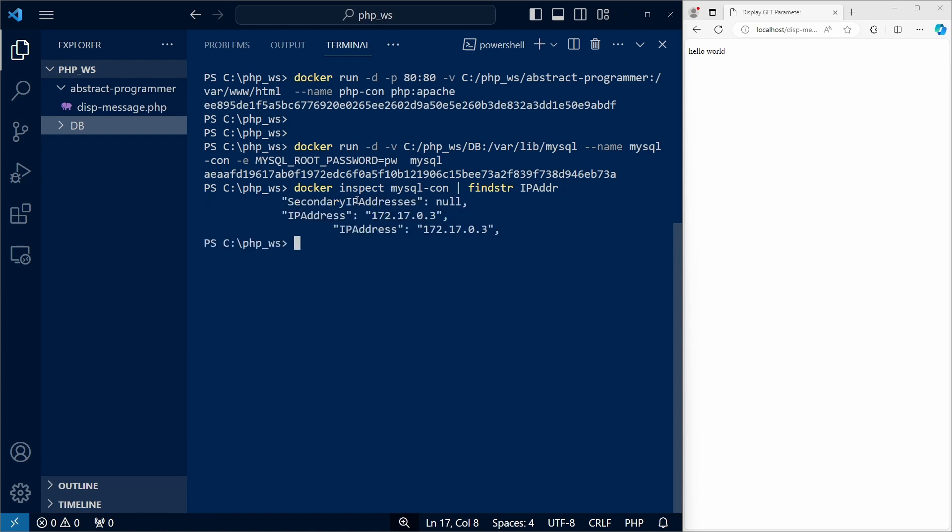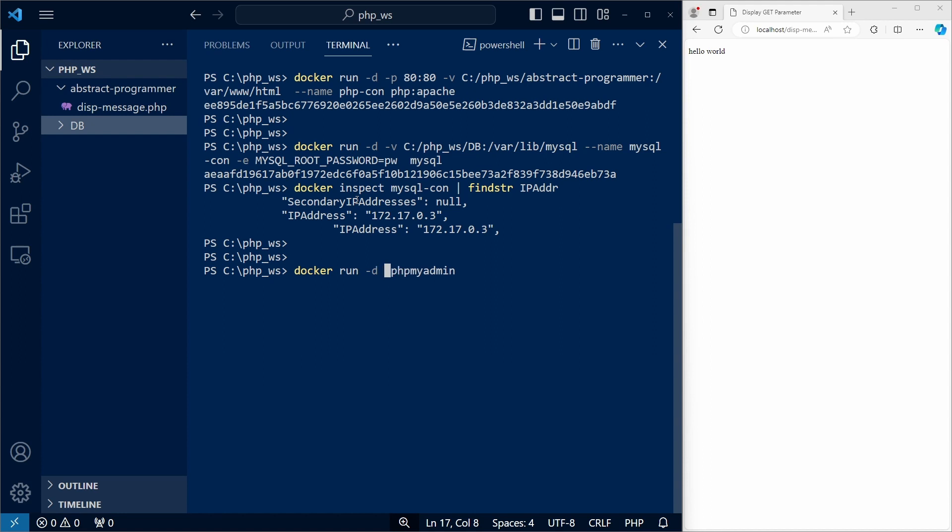And we can see the IP address of our MySQL container. Let's now create a phpMyAdmin container. phpMyAdmin is a GUI tool for MySQL database management.